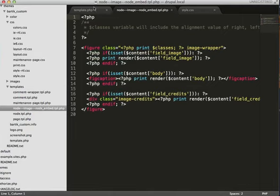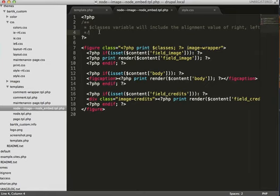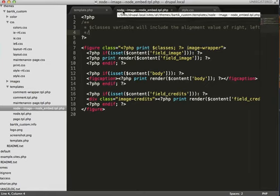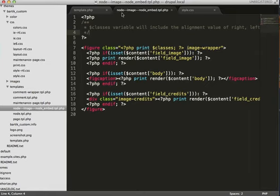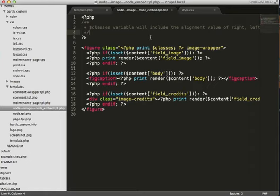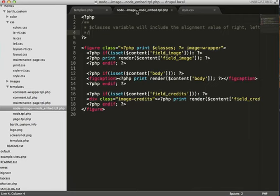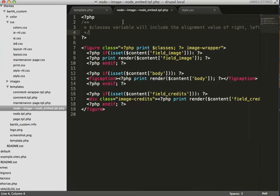So first things first, we absolutely will need to use a custom TPL file node template. And that same convention that I discussed earlier will work. So node dash dash content type dash dash view mode. There's some documentation out there on how that naming convention works. But I found that it was sort of all over the place. But after you get your template file created,